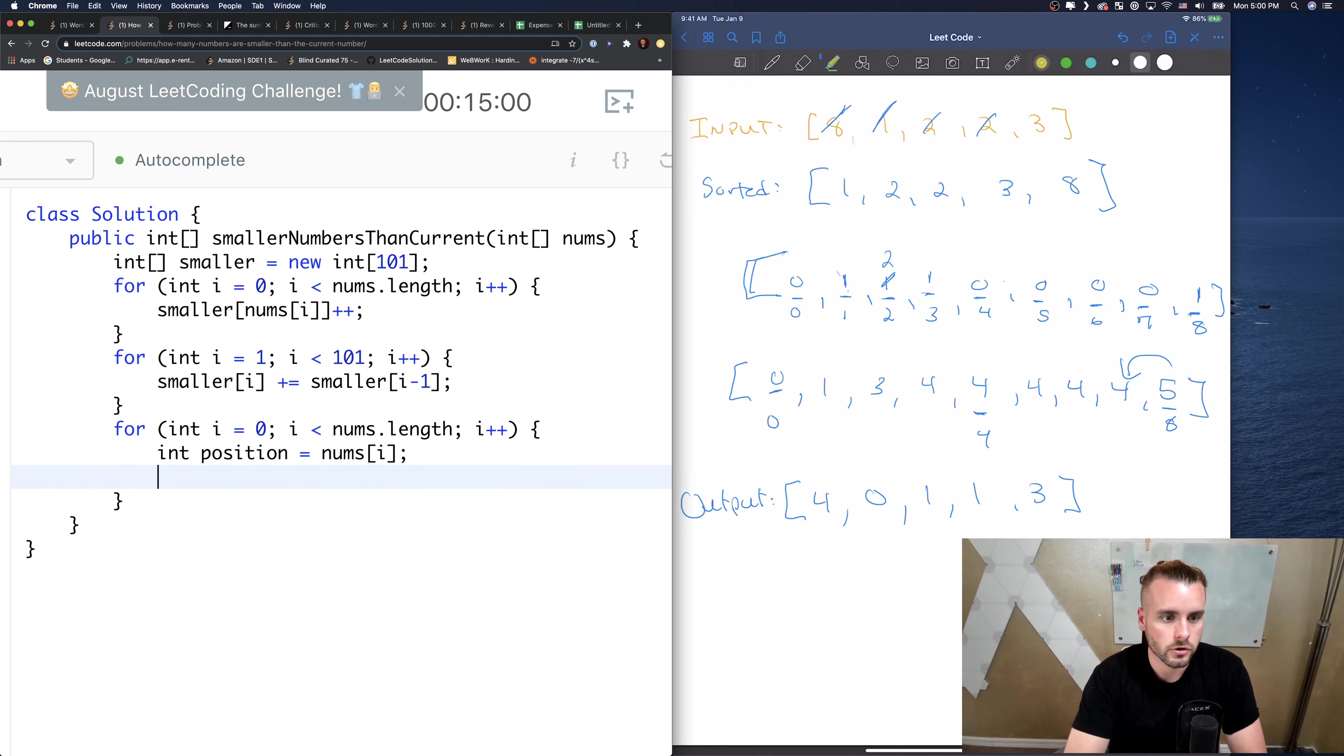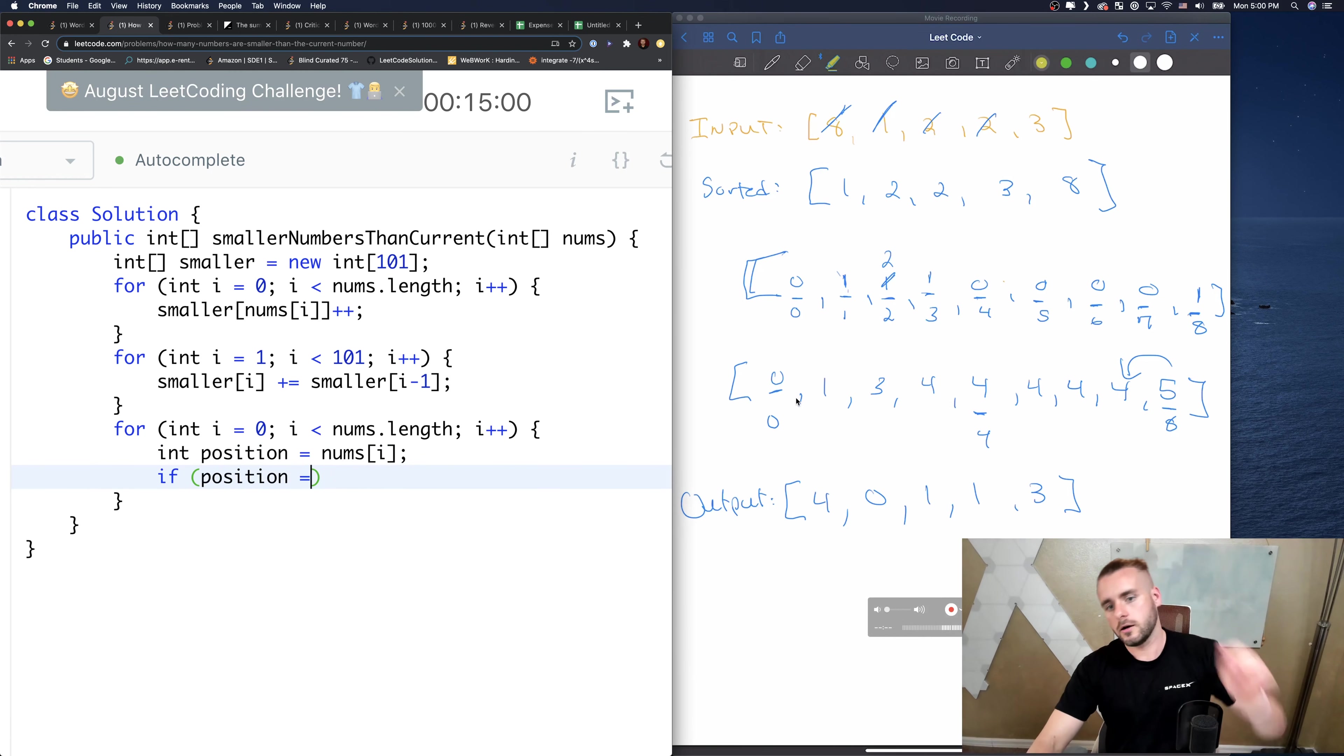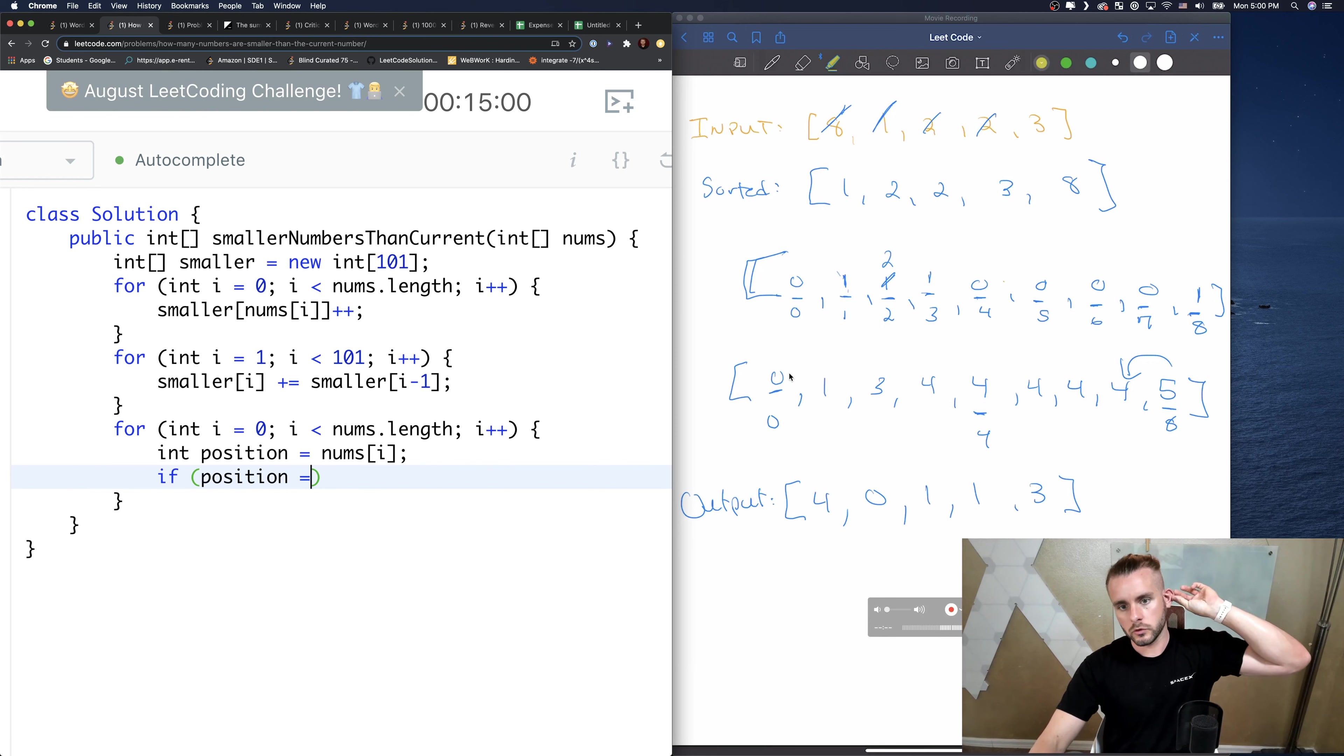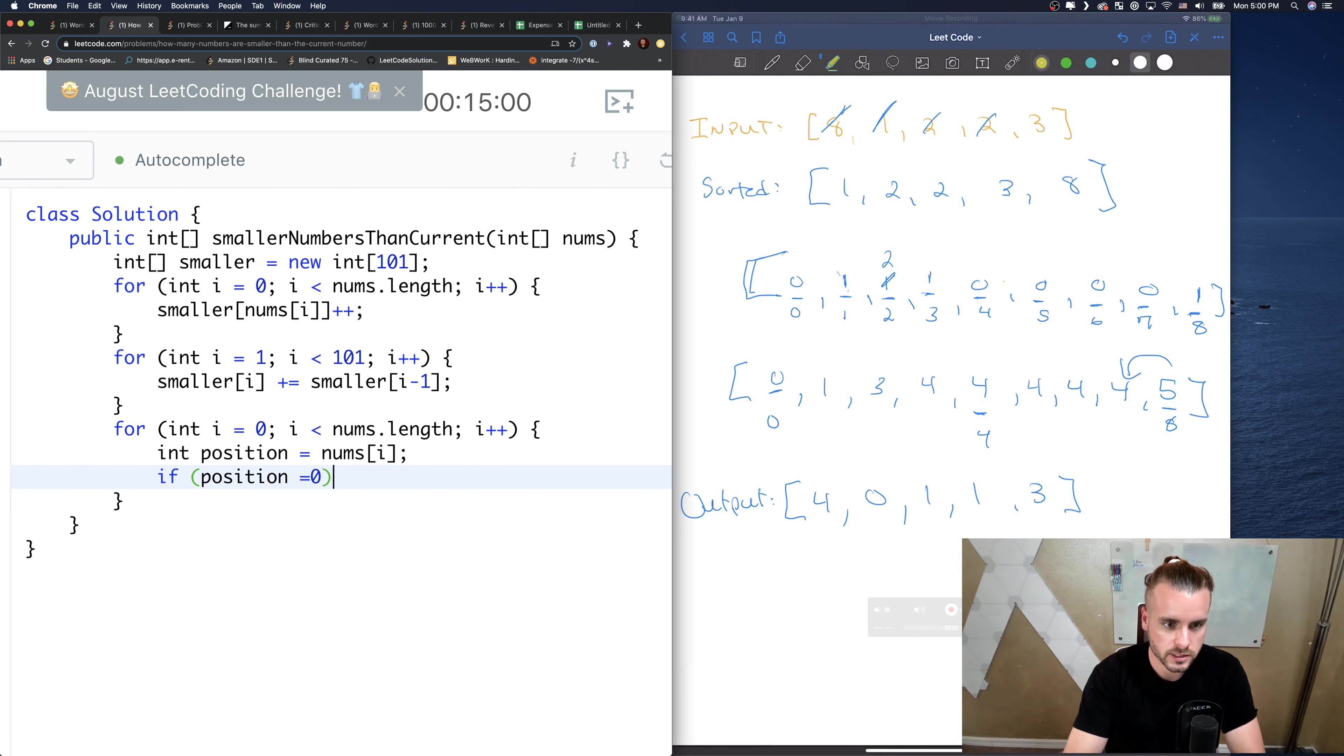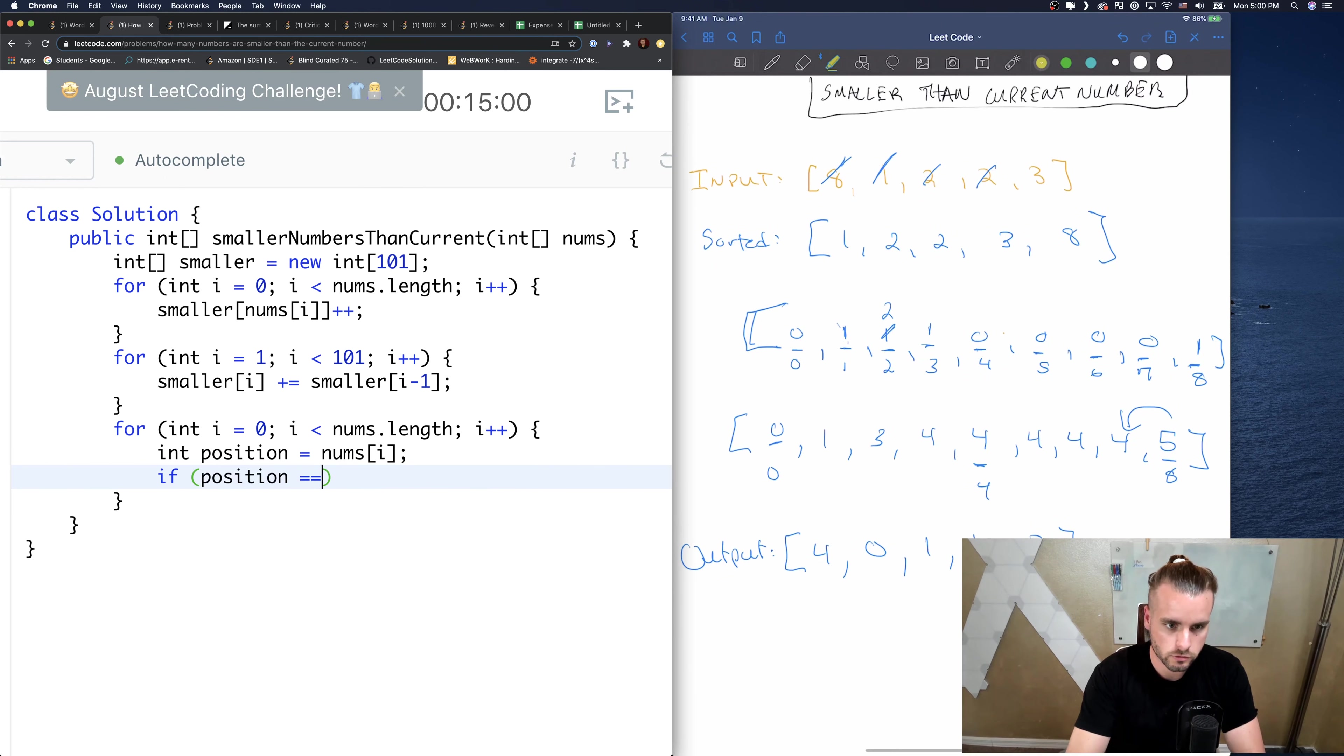So we created an array, this array actually goes to 101, I didn't obviously draw it out, so that's why we're doing that. And i plus plus. So smaller[i] is just plus equal the number before it, i minus 1.